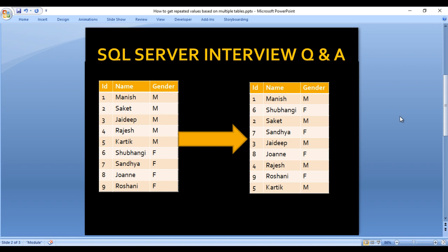So we want output alternate order of male and female. As we can see for our first row in our output, we have male data, then in our second row we are having female, then again male, then female. So we want data by alternate.